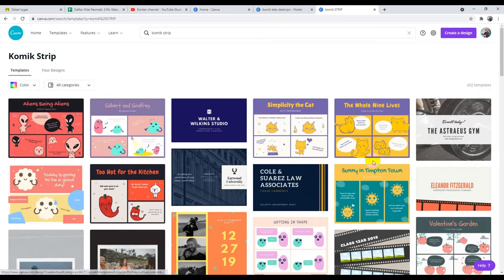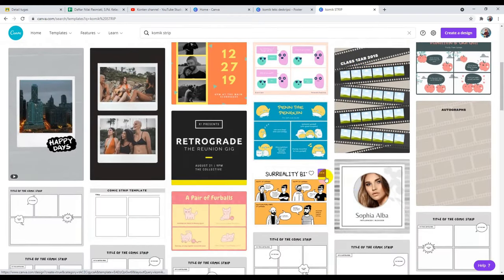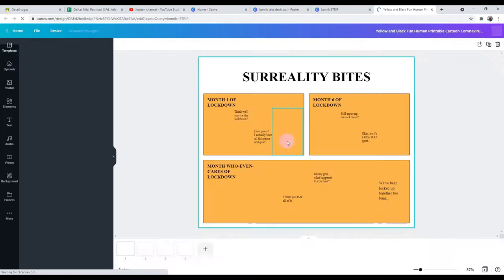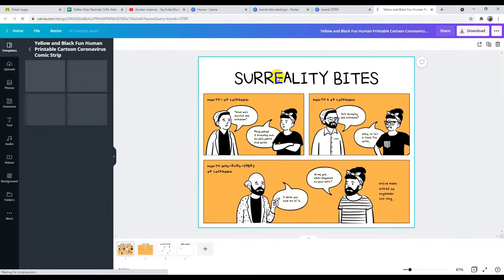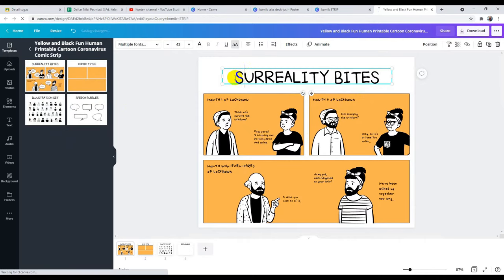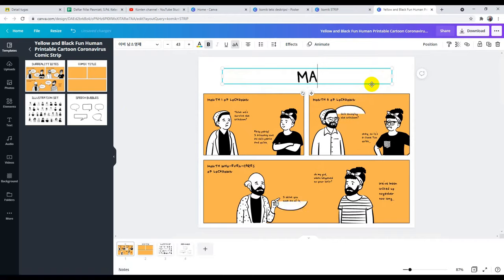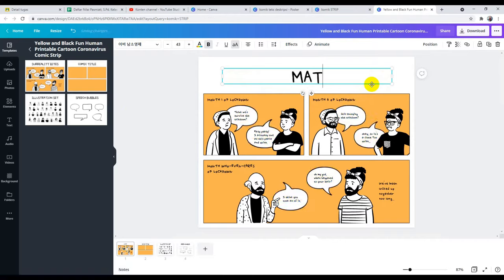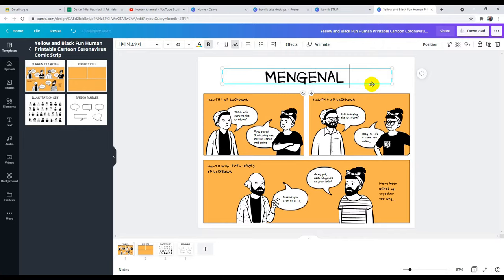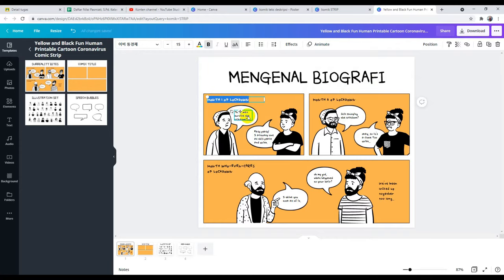Kita tidak perlu mendesain sendiri, teman-teman. Tapi langsung bisa menggunakan dan langsung mengganti kata-katanya ataupun judulnya dengan sesuka hati kita. Cara menggantinya sudah tinggal diganti saja. Misalkan 'materi mengenal biografi', misalnya. Kemudian di sini diganti percakapannya sesuai dengan keinginan kita. Itu cara pertama.